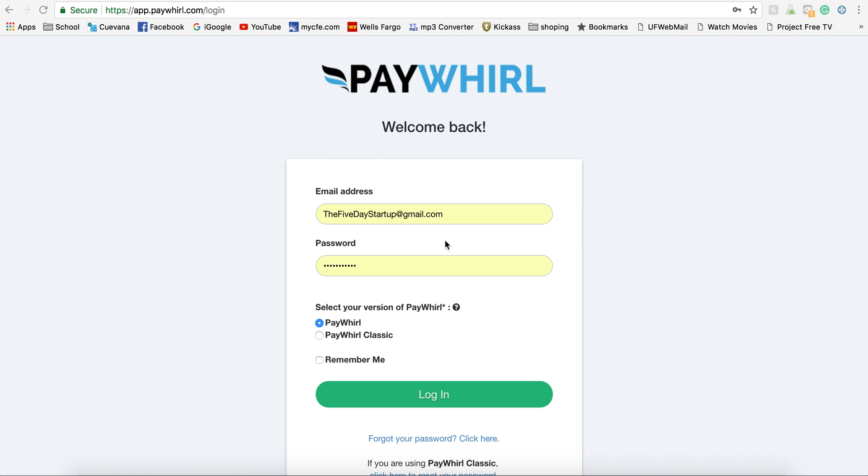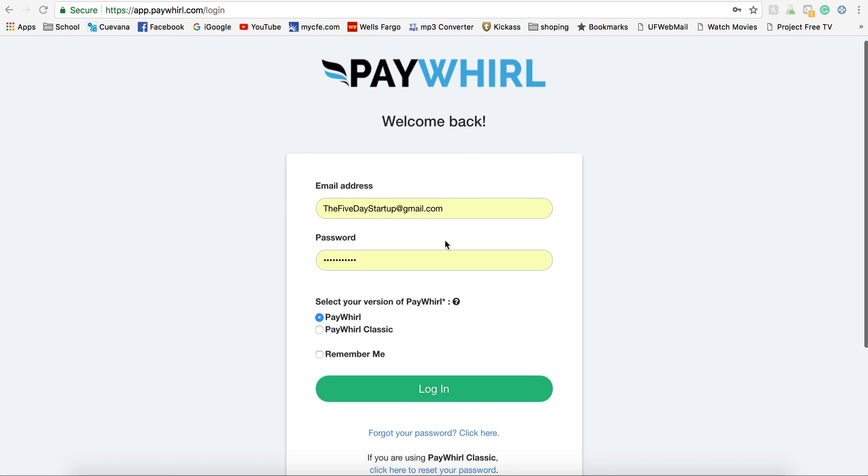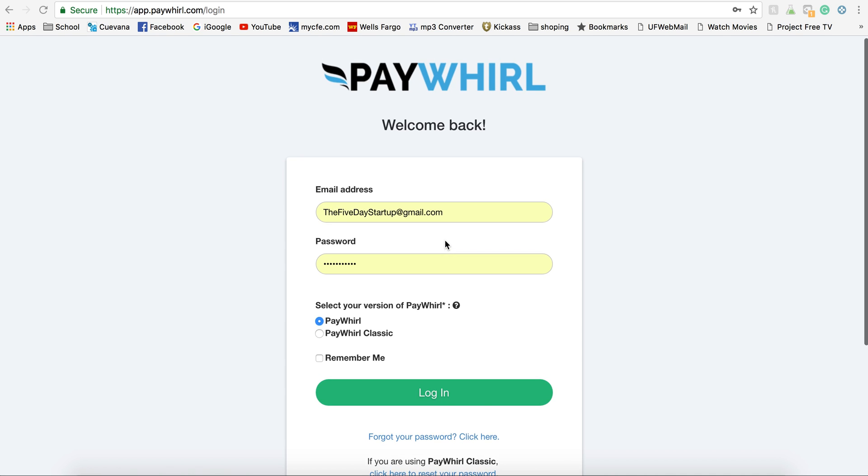Hey guys, Scott here with the 5-Day Startup. Today we're going to do a quick video on how to set up your payment gateways with Paywhirl.